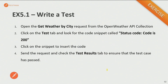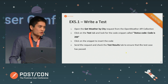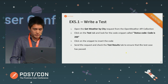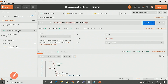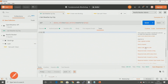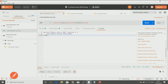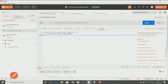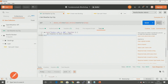We'll start with a very simple example — going to the Get Weather by City request in our Open Weather API and simply testing for a status code of 200. In the Tests tab, look at the snippets on the right-hand side and click the one that says 'Status code is 200'. As soon as I click that snippet, it inserts the test for me — we have the pm.test function with the name 'Status code is 200' and the assertion pm.response.to.have.status(200). If you want to test for a different response code, just change that number. I'll save it and send.